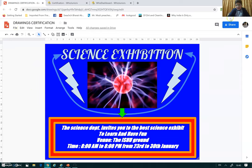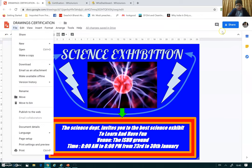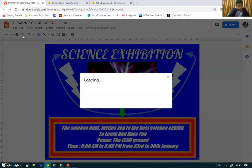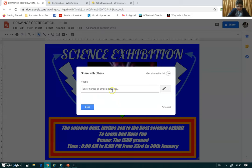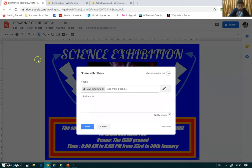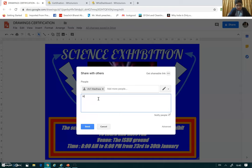To share the file, just go to File and then click on Share, or we can just click this button. Then I'll go to Share and write the person's name or email, and I can share it with this person.